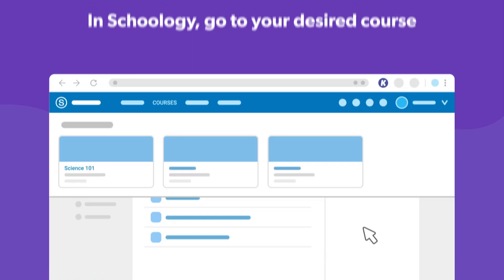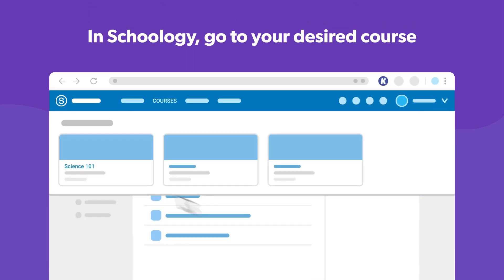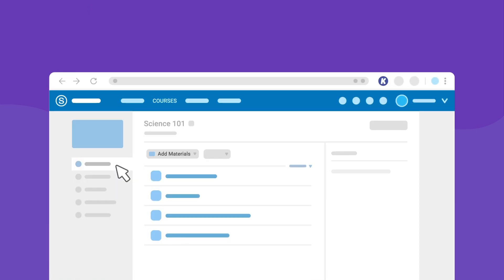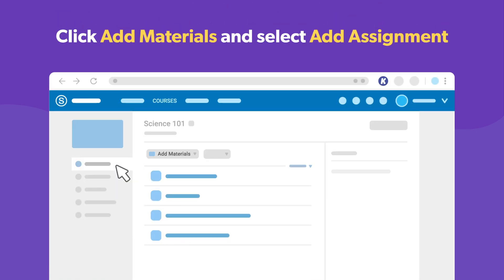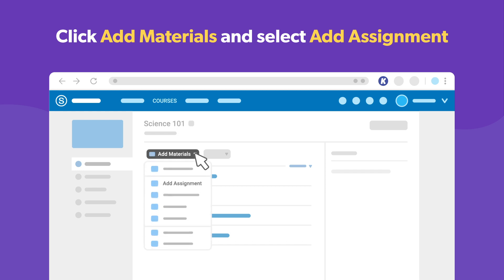Ready to create an assignment? Head over to Schoology and go to your desired course. From here, click Add Materials, then go ahead and add an assignment.